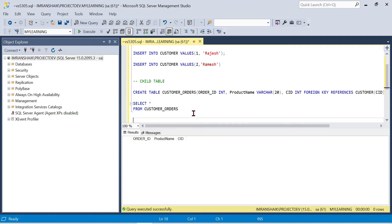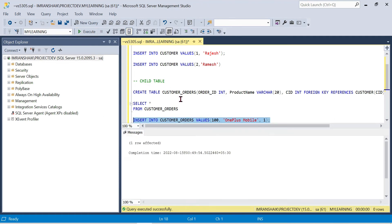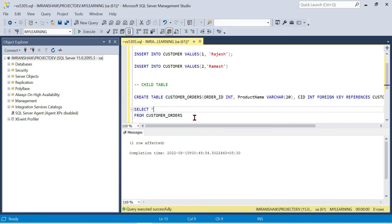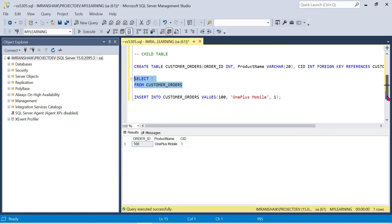Now we insert into the child table customer_orders. We insert values: order_id 100, product_name 'Mobile', and customer_id 1. The child table references customer_id from the parent table. After executing, the parent table has two customers — Rajesh and Ramesh — and the child table has the corresponding order record.